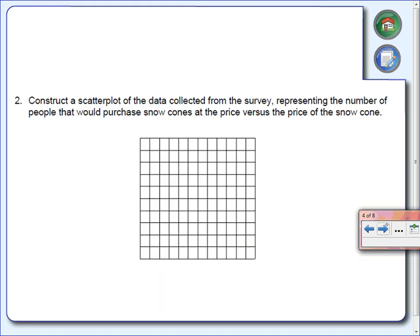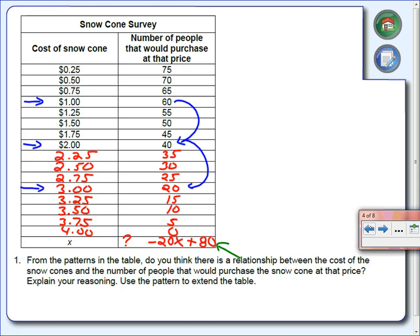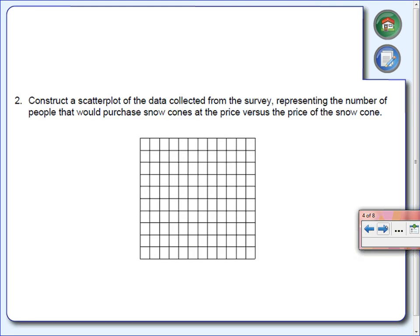For number two, we're going to construct a scatterplot. They didn't give us any labels, so we need to add them. The first thing is to label the x and y axes. The x-axis represents the cost of the snow cones — that's in dollars since we're in the U.S.